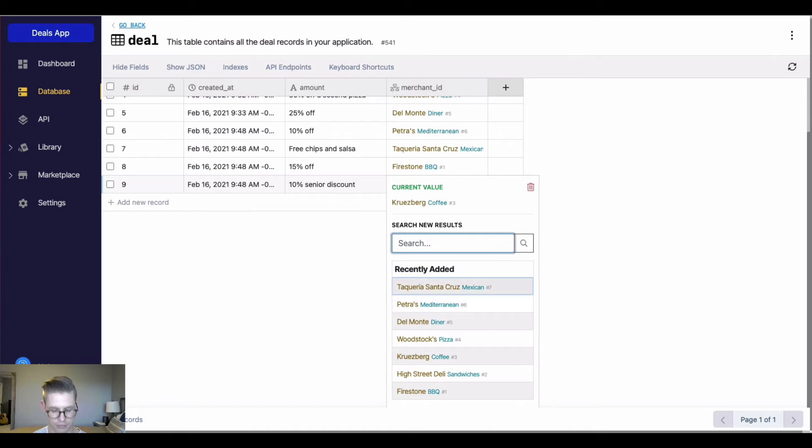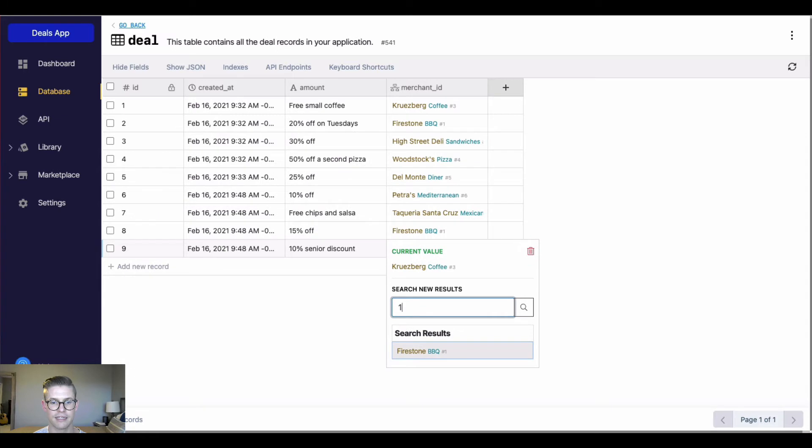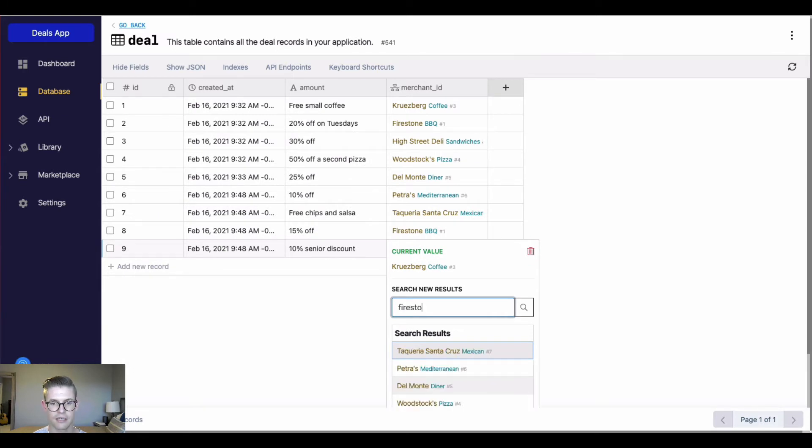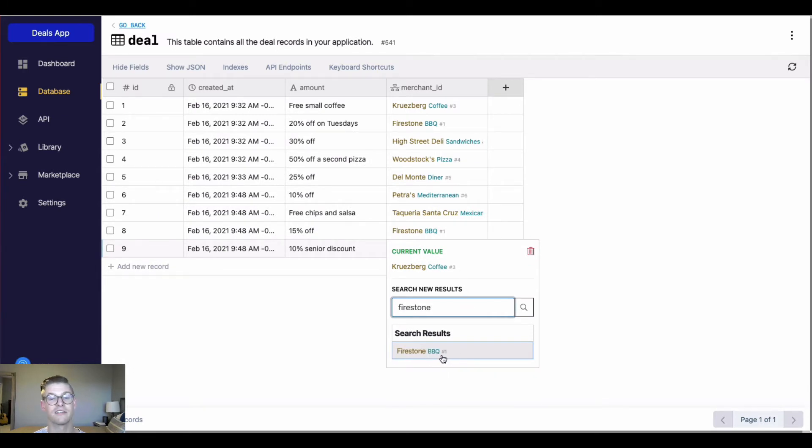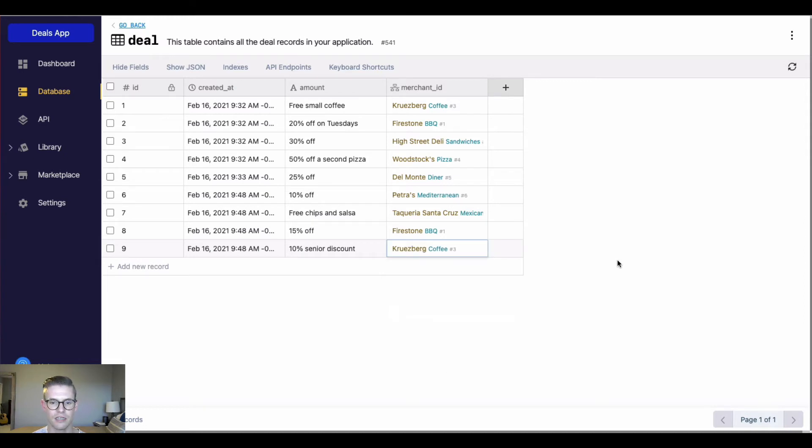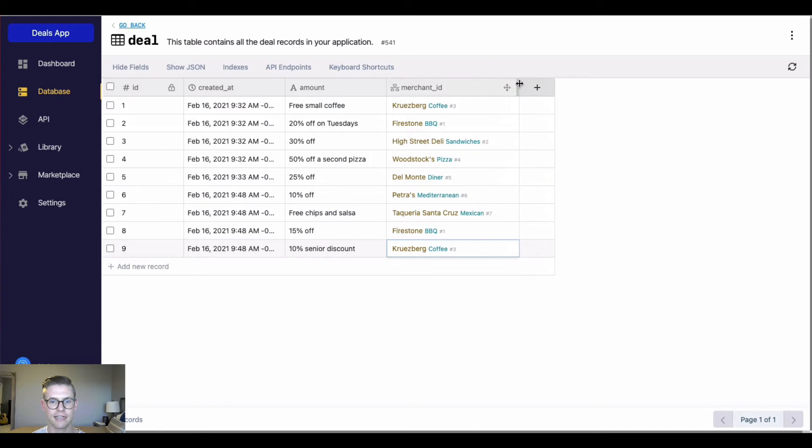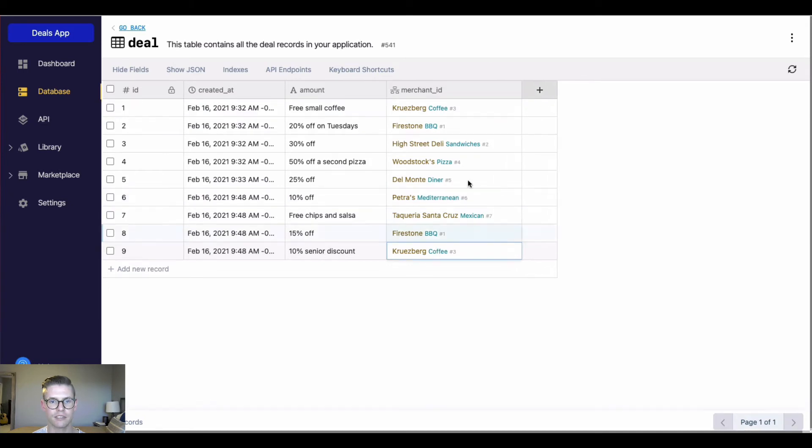I can also simply do a search either based on the ID number, or I can start typing out to match some of those different fields that are being displayed here. So it makes it very easy to visualize the data that's important to you that you want to see instead of just an integer referencing what record number that is.